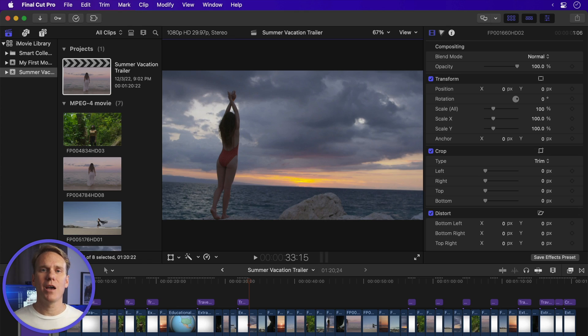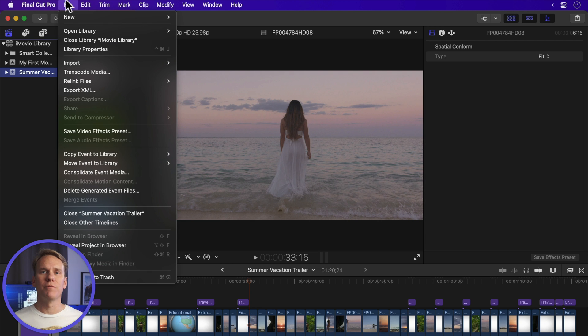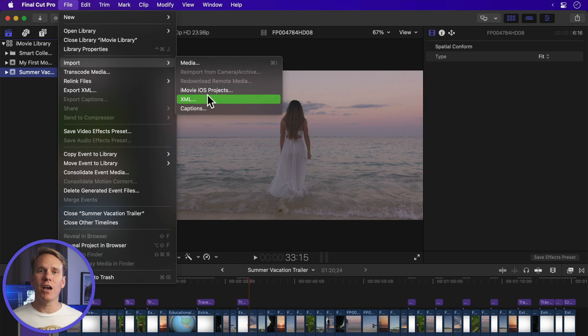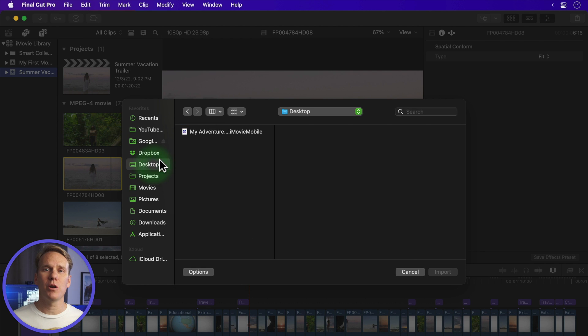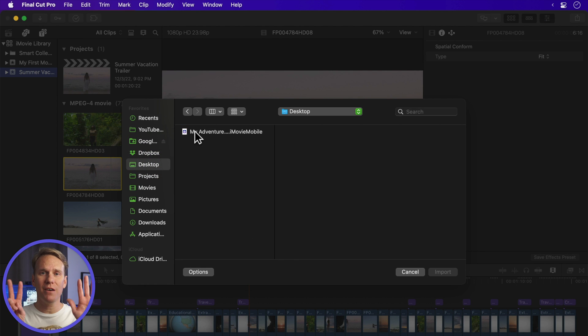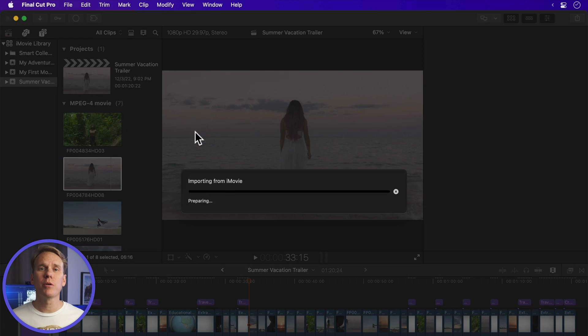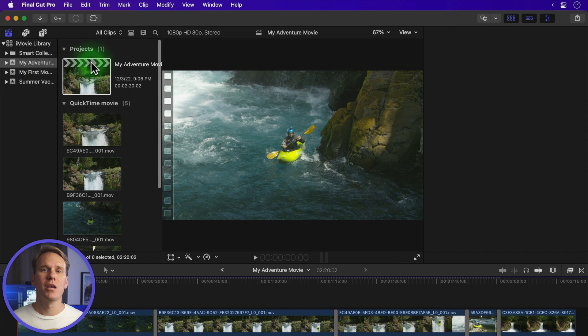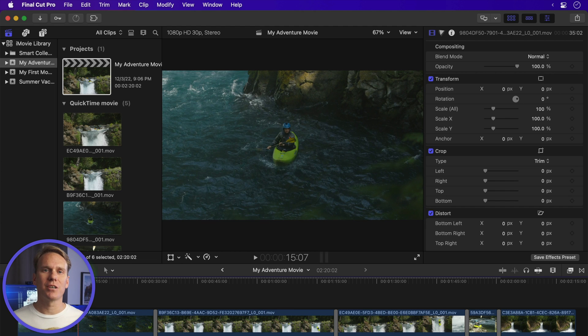Step five. On your Mac, after the project finished copying, open Final Cut Pro. Go to File, Import, iMovie iOS Projects. You can't open the project by double-clicking on it like you could with a macOS iMovie project — you have to use it this way. Step six: find the project file you transferred from your iPhone or iPad. Step seven: select the project and click Import. Your imported project will show up in the current library as a new event. Now you can edit this project in Final Cut Pro.